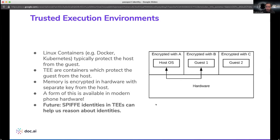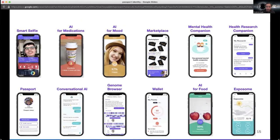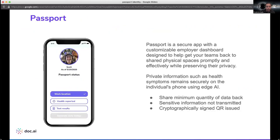Now that we have a primer on some privacy and security, let's talk a little bit about some of the things we're doing with SPIFFE and Spire. We have a product called Passport. Passport is our return-to-work solution for helping companies get people back into their workplaces in a safe way. Vaccines are starting to come around, and we want to make sure that people are as safe as possible.